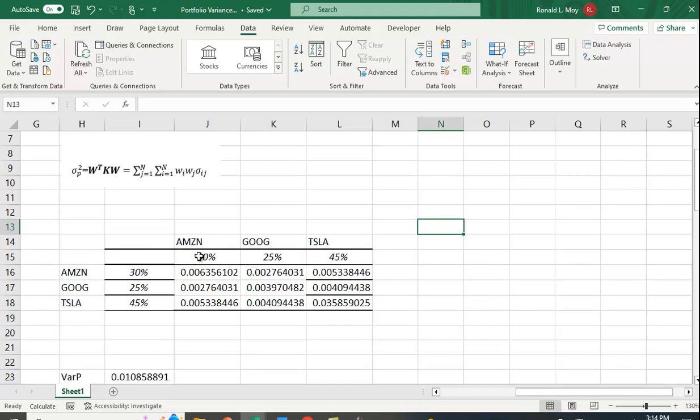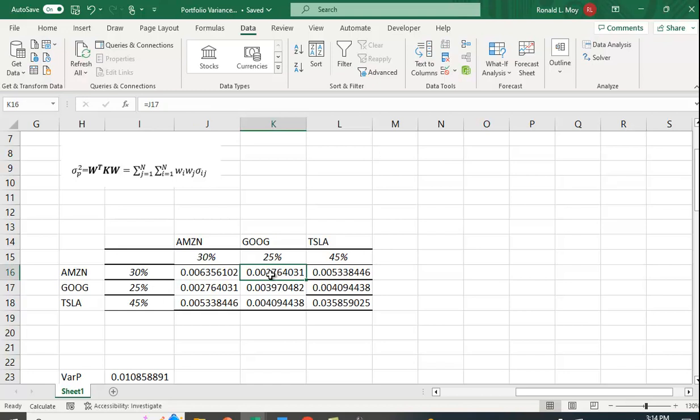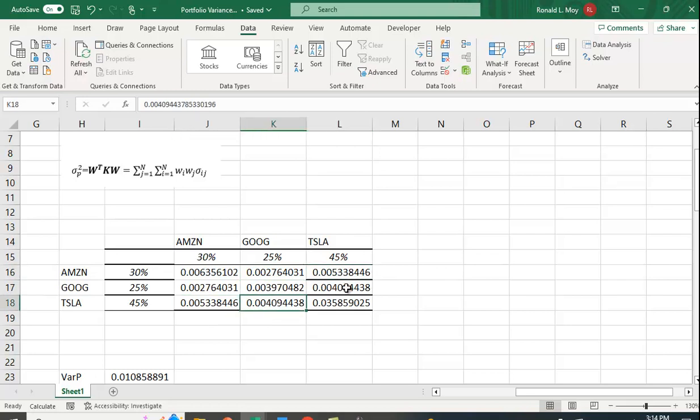I'm going to set up this portfolio here. This is the variance-covariance matrix and these are the weights: 30% in Amazon, 25% in Google, 45% in Tesla. Along the diagonal we have the variance terms and the off-diagonal terms have the covariance terms. The covariance between Amazon and Google is the same as the covariance between Google and Amazon, so they should be symmetric. This one equals this one, this one equals this one.